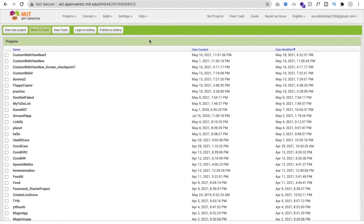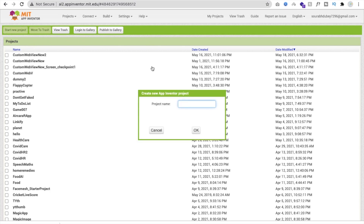So let's start. First we will create the app, then we will set up the hosting, then we will write the code, and then we will connect both to complete our video calling app. Let's open MIT App Inventor and click on Start New Project. The project name is 'Video Calling App'.